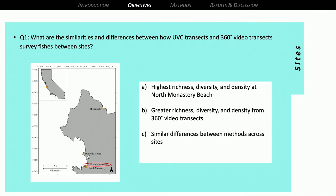For my first question, I predicted that the most complex site — North Monastery Beach — would have the highest species richness, diversity, and density. I also predicted that there would be greater richness, diversity, and density from the 360-degree video transects: just as habitat complexity increased, all of those metrics would increase, and the 360 video with its greater field of view would capture greater richness, diversity, and density. Further, I predicted that there would be similar differences between methods across my sites — if one method identified something unusual at one site, the other method would be in agreement with it; they wouldn't diverge in their findings.